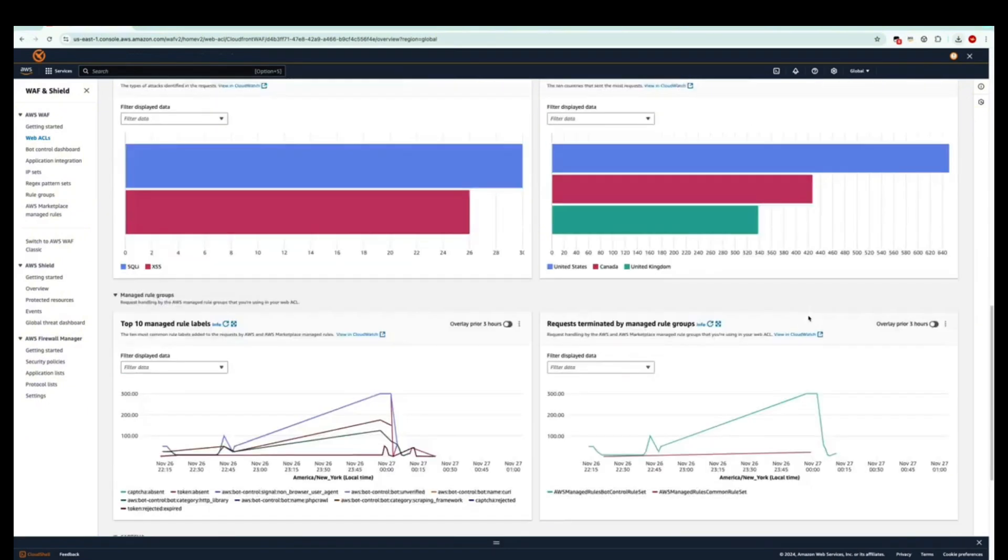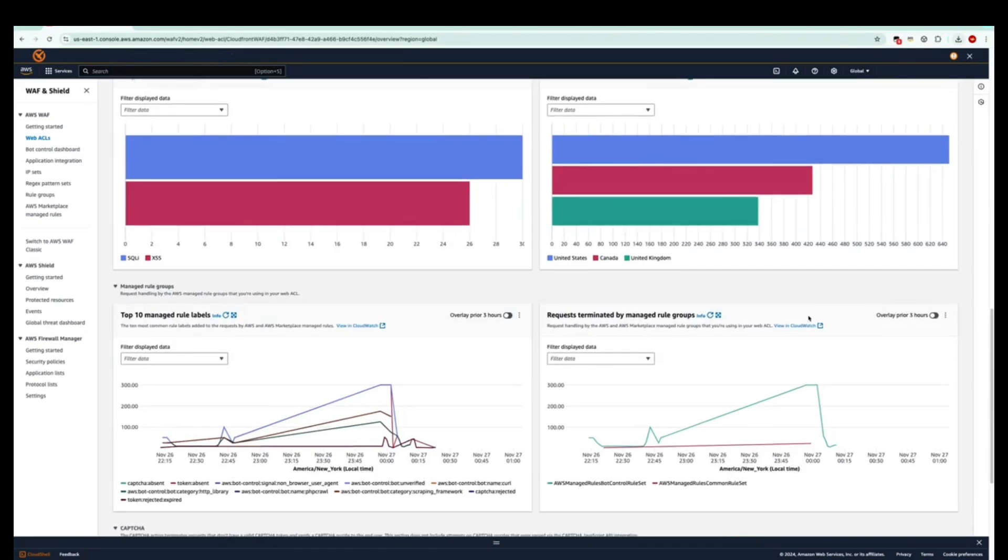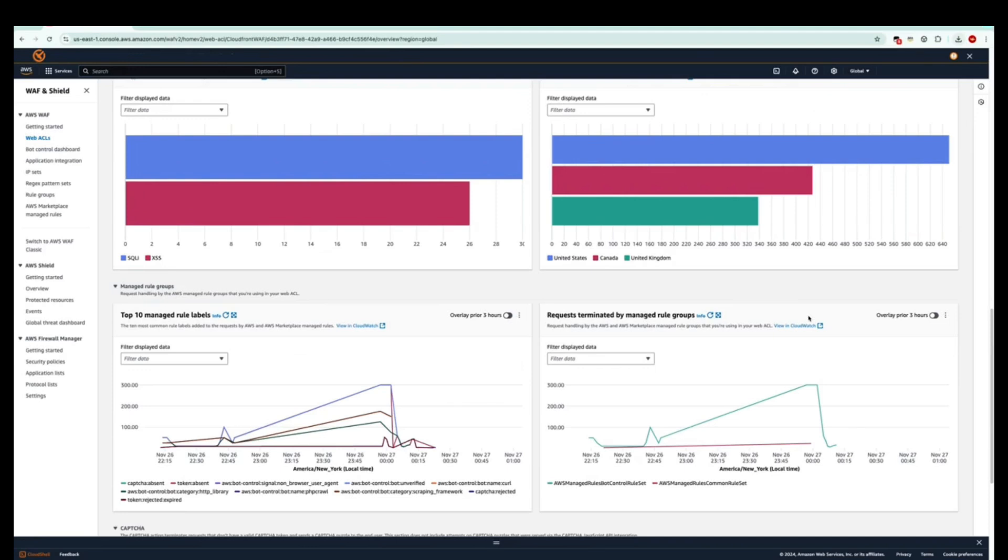This will lead us into the top 10 managed rules rule labels area, which shows us the top 10 common rule labels added to those requests by AWS and AWS managed rules, marketplace rules. On the right here, we can also see all those requests that have been terminated by those managed rule groups that you're using inside of your web ACL.